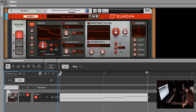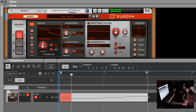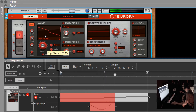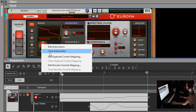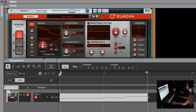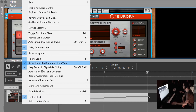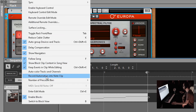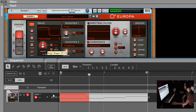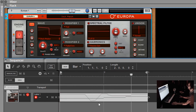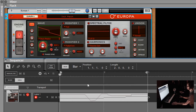Let's hit record and turn this knob. You can see that created a separate clip. Now I'm going to right-click and go Clear Automation, and we're going to try that again but this time we'll check 'Record Automation Into Note Clip'. Hit record and turn that knob. Now you can see it actually recorded the automation right into the clip.